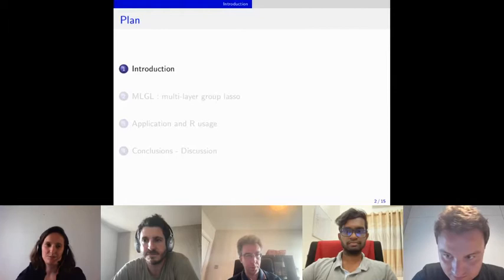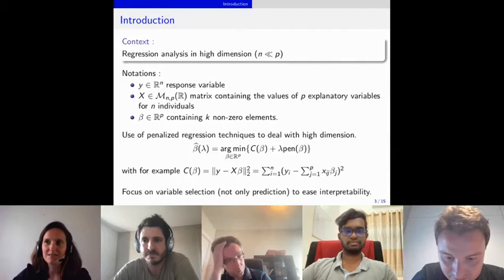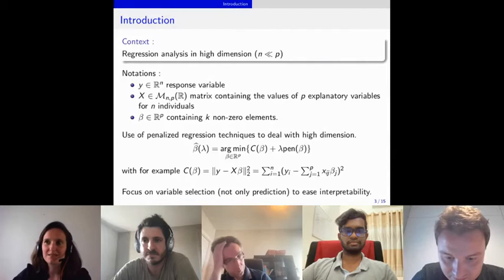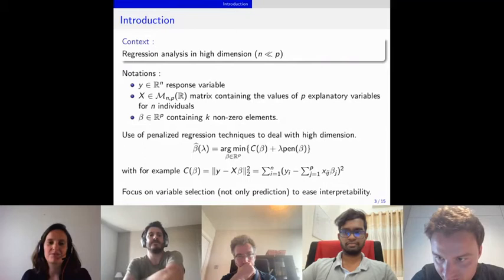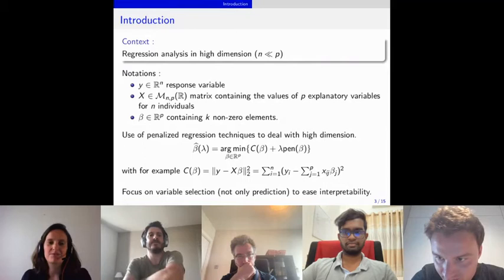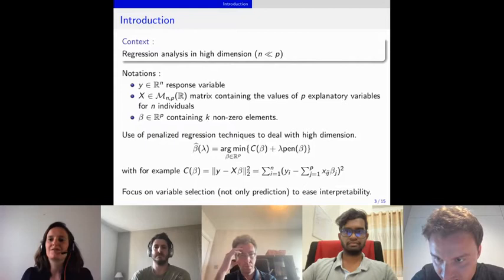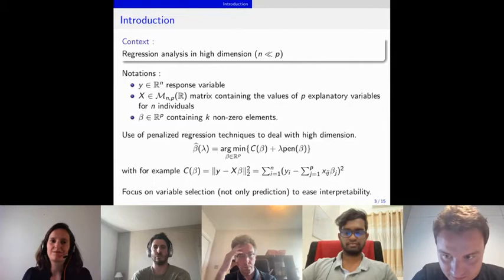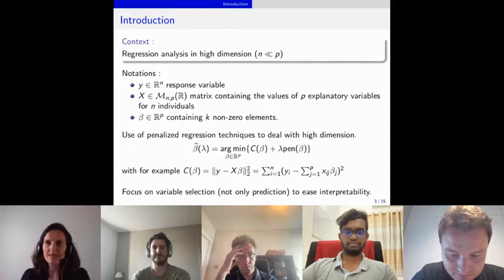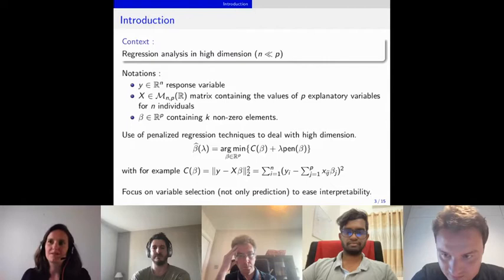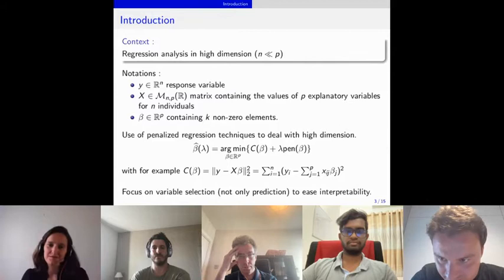The development of mlgl was motivated by regression analysis in high dimension, where the number of individuals n is much lower than the number of variables p. We denote Y the response variable and X the matrix of explanatory variables for n individuals. We assume sparsity: k, the number of non-zero elements in the β vector, is small. We want to select these few variables for interpretability using penalized regression.